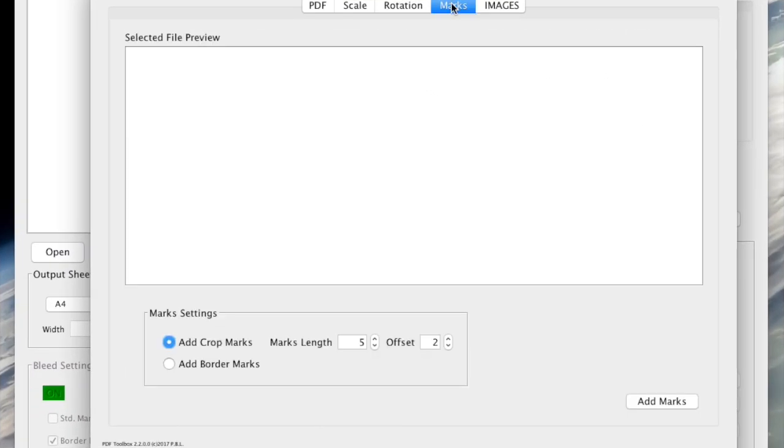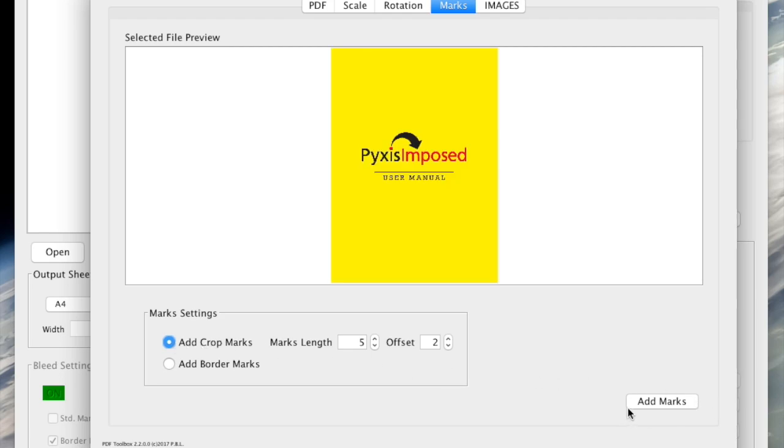For the final part of this video we will add crop marks to an original with bleed but without standard marks and as before we will use the default settings. Simply click the add marks button.